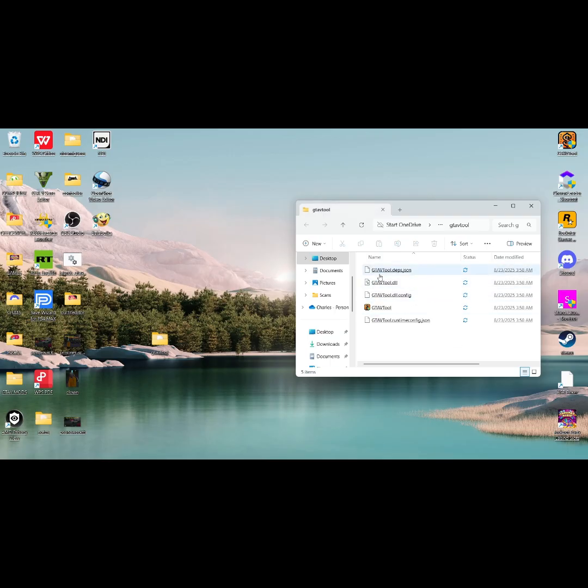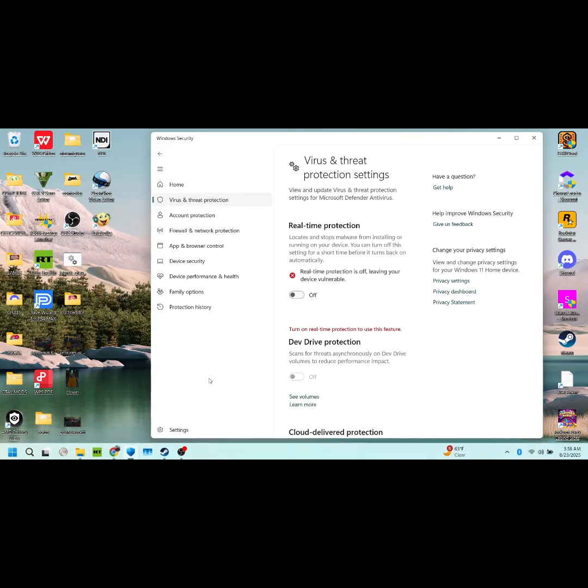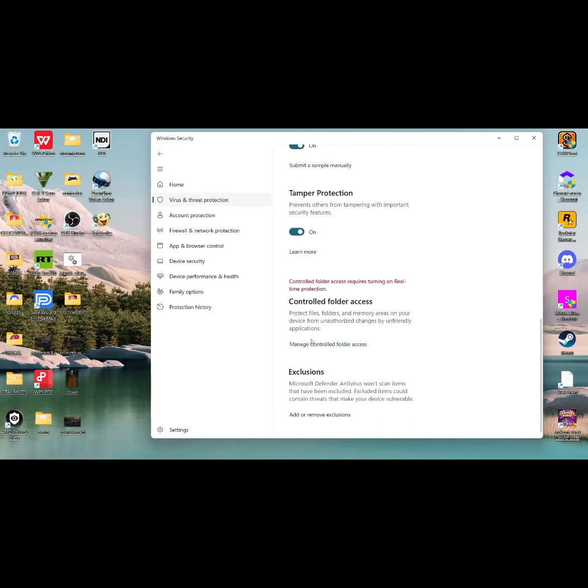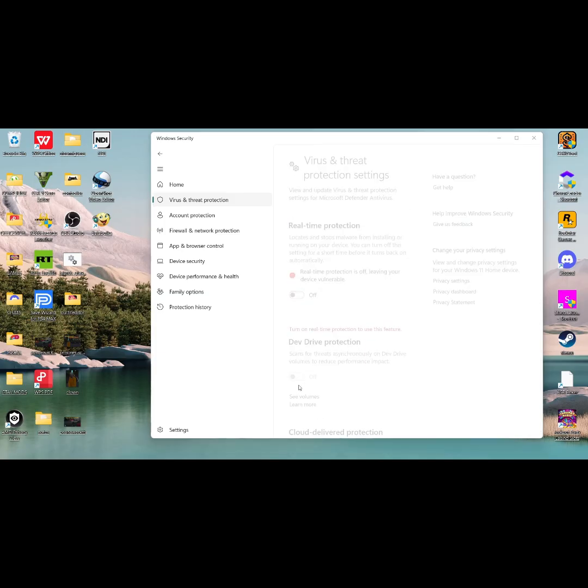Once you have it extracted, open your antivirus and go to Exclusions. Click Add File and select the file that you just made on the desktop.